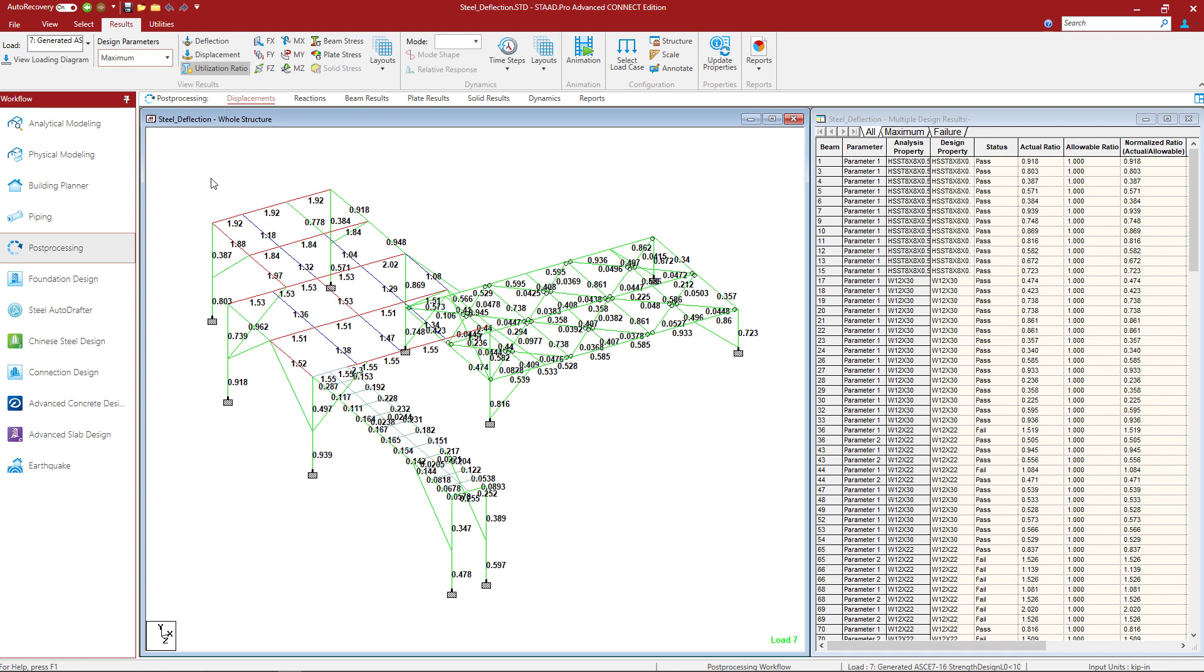Now for this particular model, I'm going to be focusing on the maximum. And I'm going to see that my model has been color coded. Anything in green means that this passed any design checks that were performed on that particular member. It has an interaction ratio less than 1.0. Anything in blue means that this member failed one of the design checks and its interaction ratio is between 1.0 and 1.5. Anything in red indicates an extreme failure with an interaction ratio greater than 1.5.